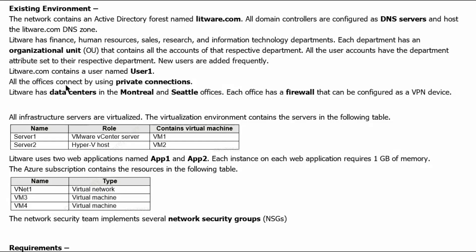All the offices connect by using private connections. Litware has data centers in Montreal and Seattle offices. Each office has firewall that can be configured as a VPN device.